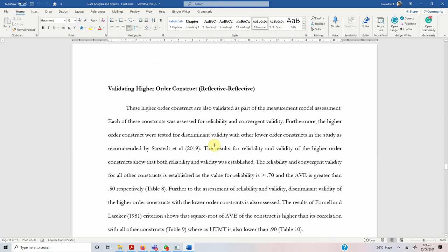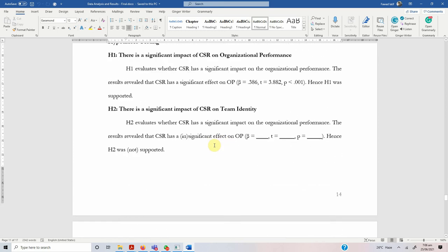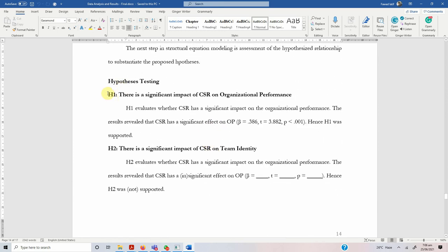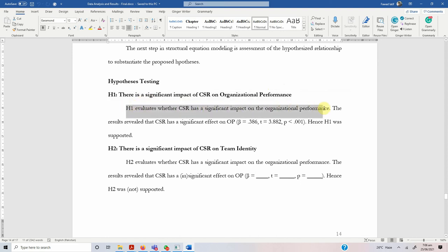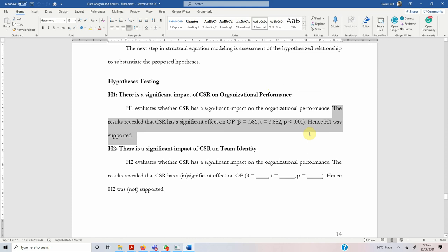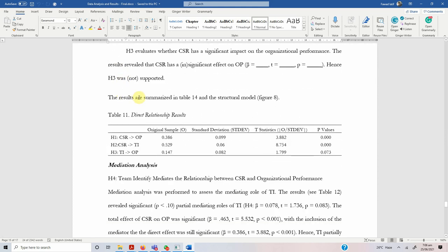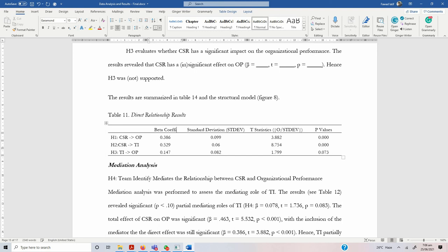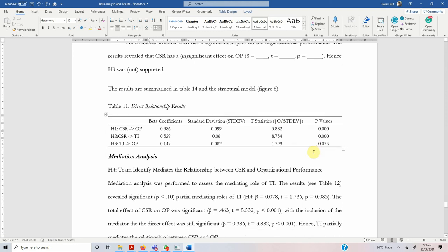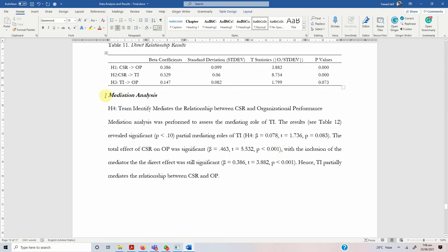Once you have your measurement model and predictive capabilities reported, the final step is reporting your hypotheses. In a thesis, I first mention the hypothesis and what it states, then what the results are — the same approach for all hypotheses. For reporting results, instead of original sample I normally prefer beta coefficients, the standard deviation, t-statistics, and p-value.